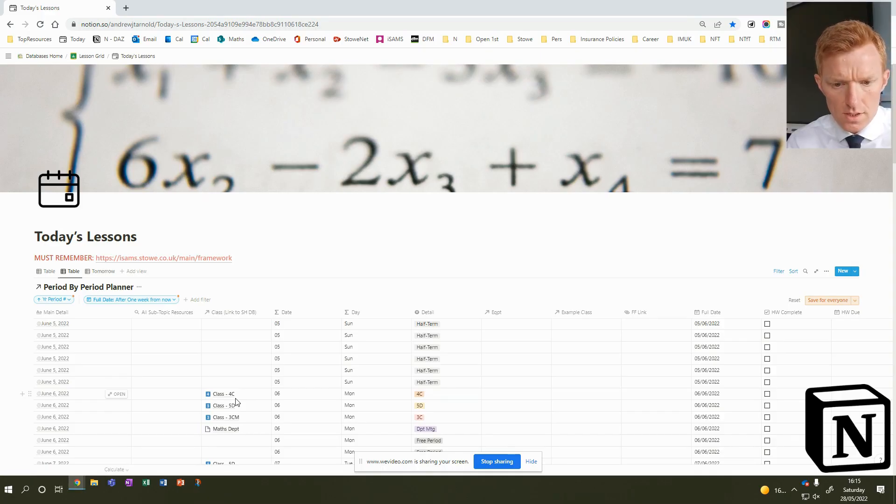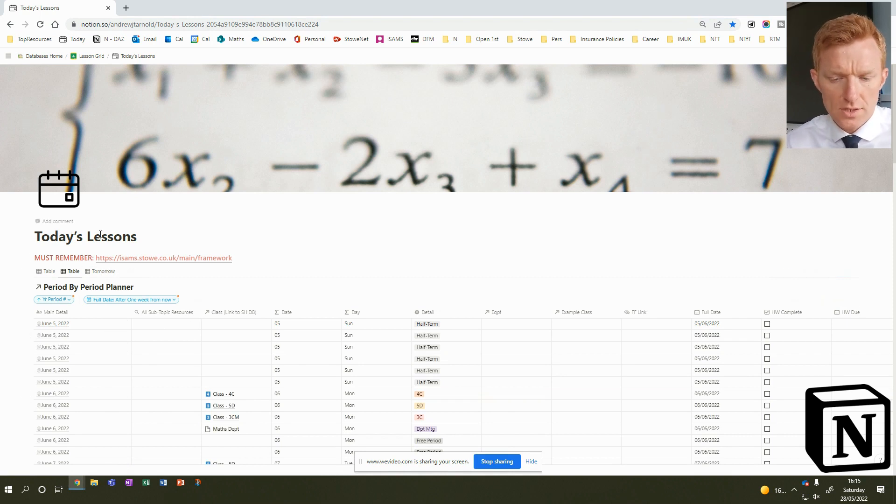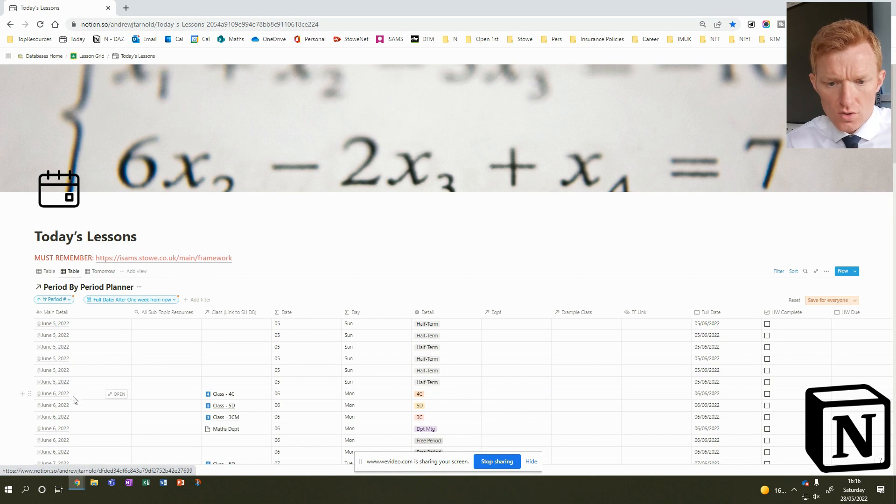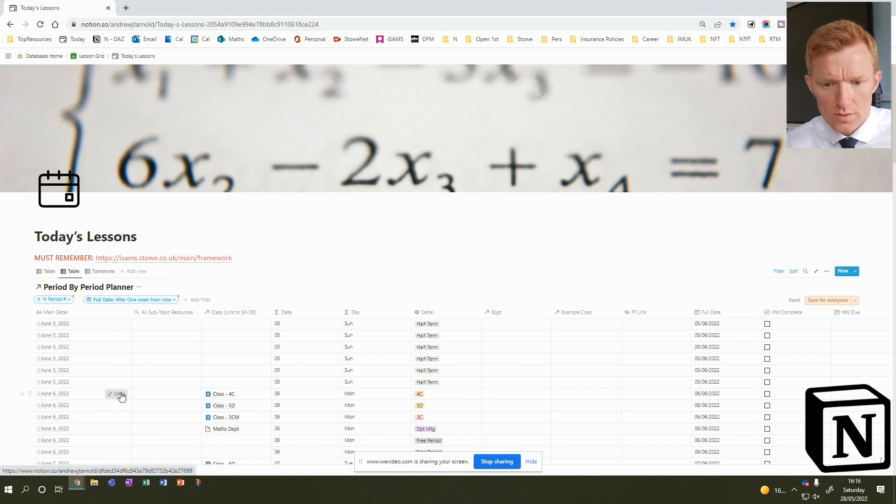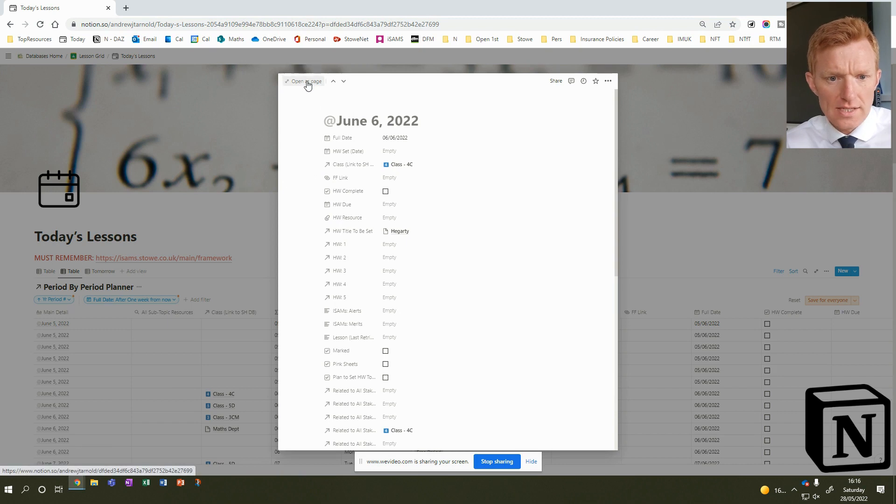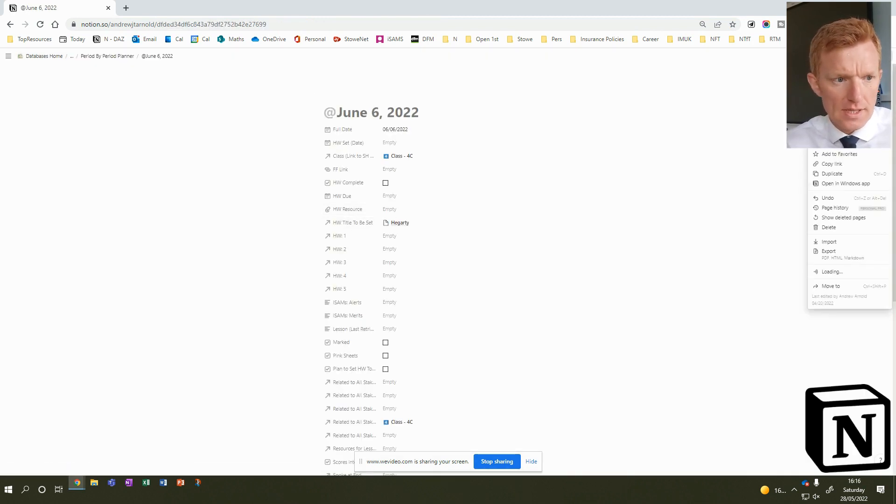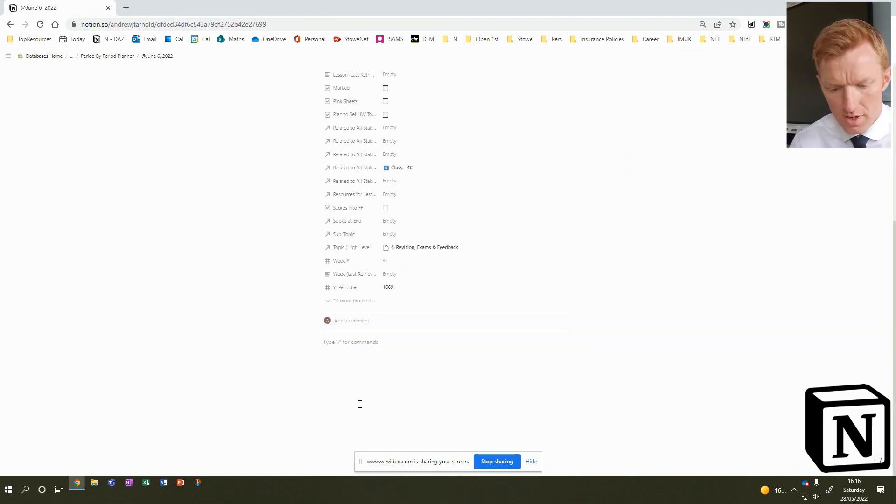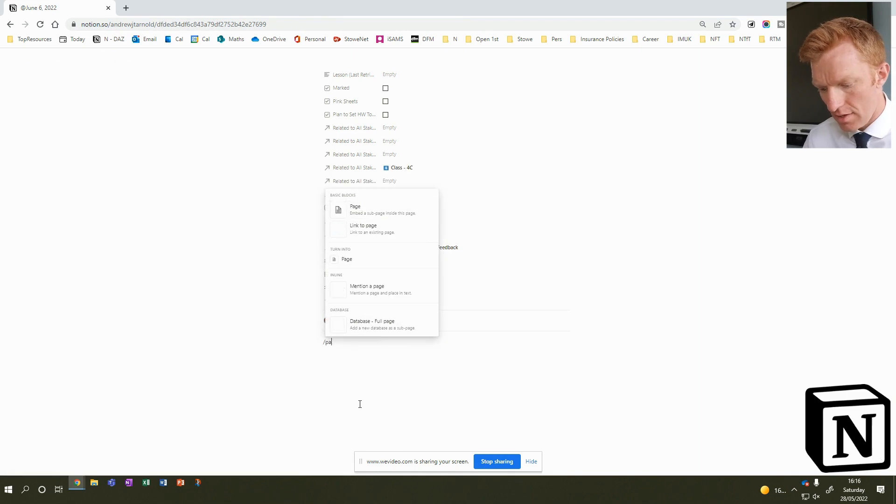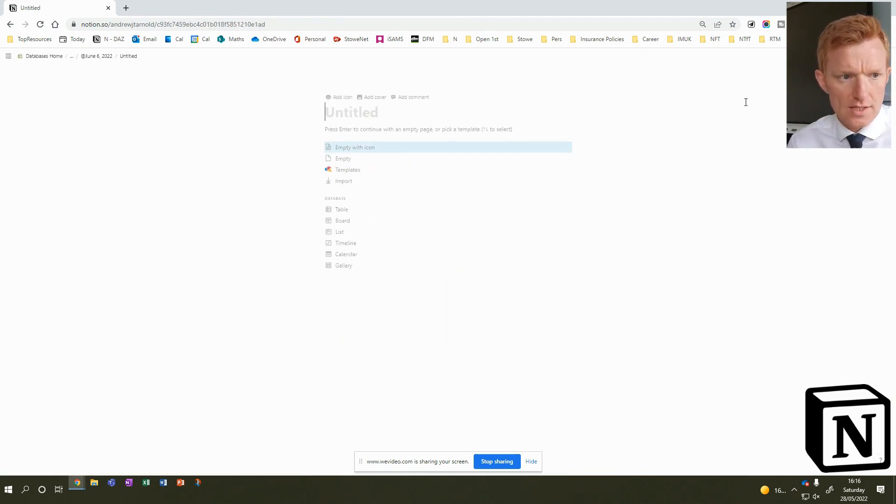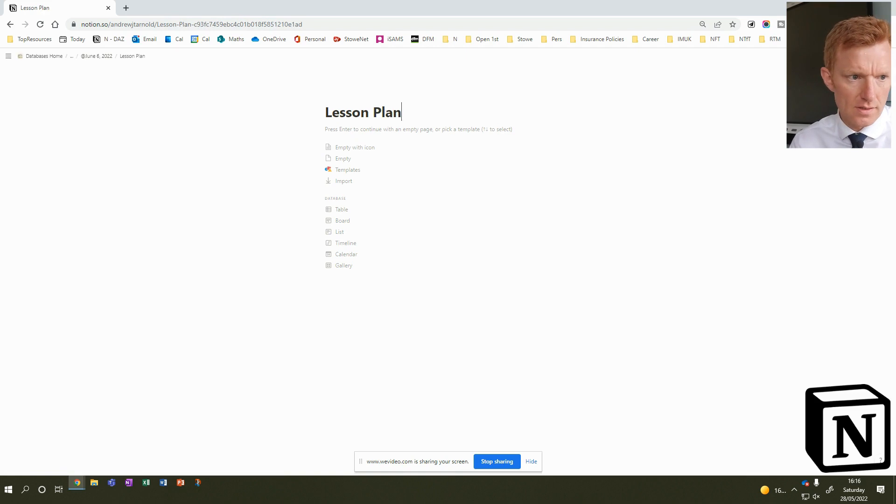Okay, so here we are in Notion in my today's lessons dashboard and really what I want to do now is come in here and I want to plan my first lesson for after half term. So I'm going to choose this 4C on the 6th of June 2022. I'm going to open that particular lesson, open this page and I'm going to come right straight down to the bottom. I'm going to say right, create new page and this page will be my lesson plan.